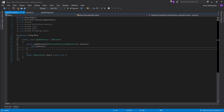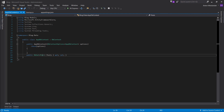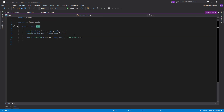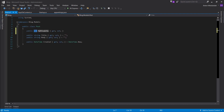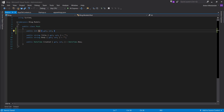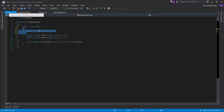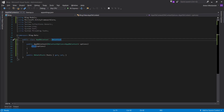Another thing we need to do is add an ID value to our Post model. Click on the Post object and press F12 to navigate to it. Type in prop, keep it as an integer, and give it a name of Id. This ID value will allow the database to index our Post object.